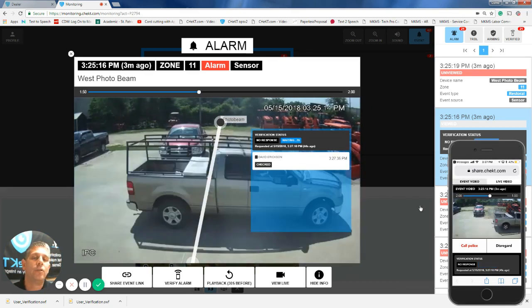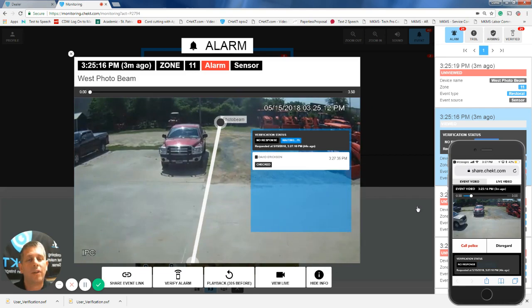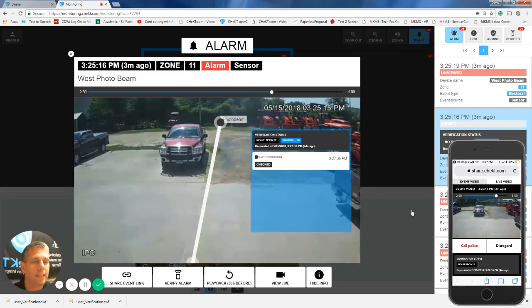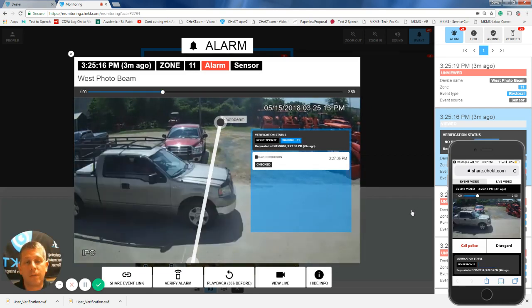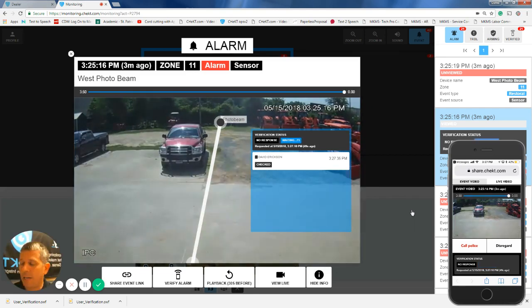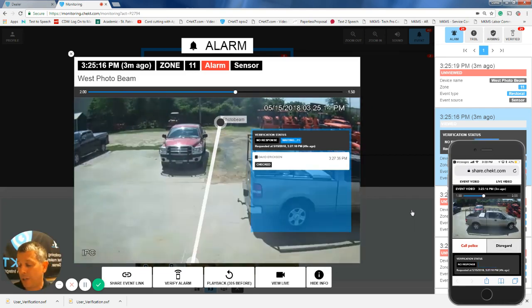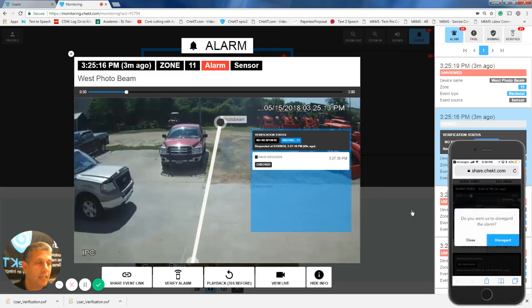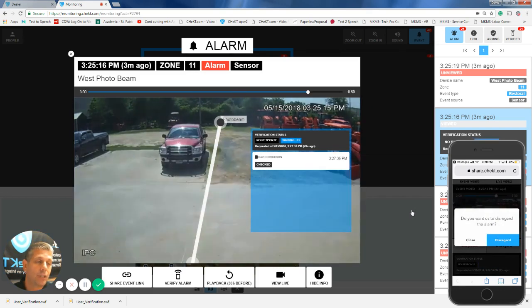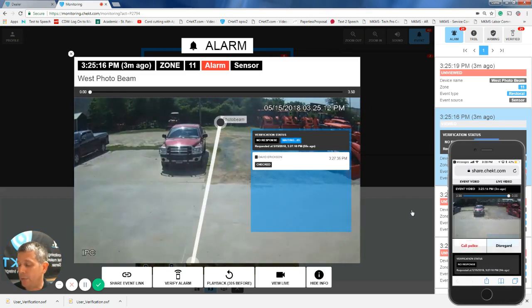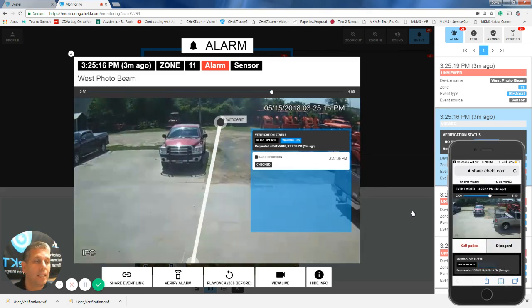Now, I might know this is one of my employees. He's leaving work for the day, and so I'm going to hit disregard. The app's just going to ask me to confirm that, and I'm going to hit disregard again.